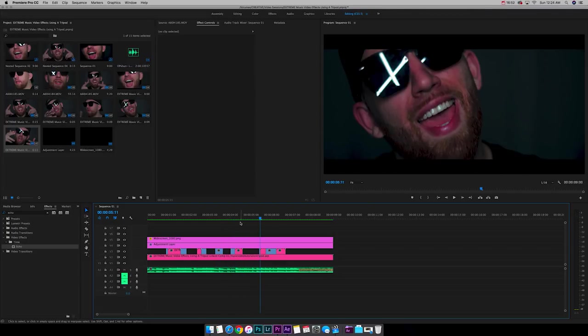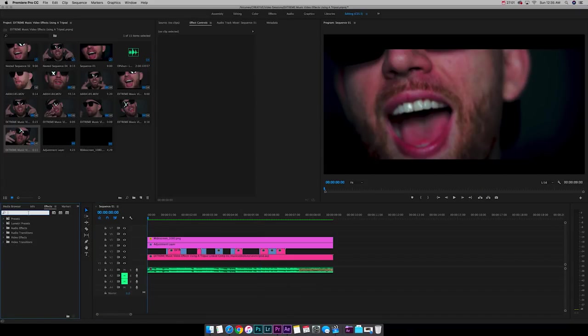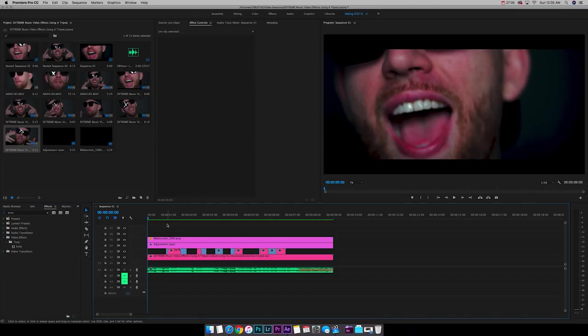All right, cool. So now that we got that rendered out, it looks pretty good to me. I want to show you guys another cool effect. It's called Echo. So if you want to go over to your effects panel, let's find Echo. Cool. There's the effect.